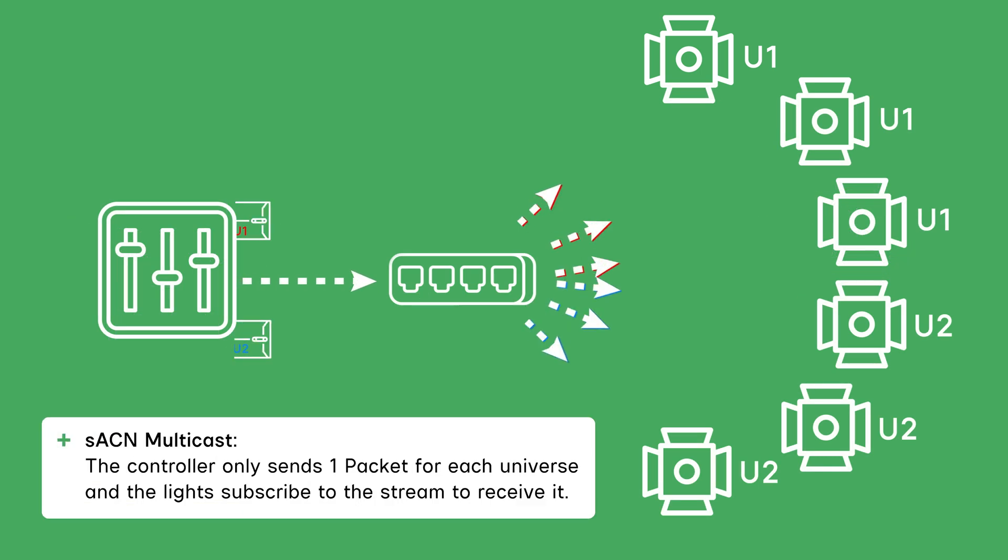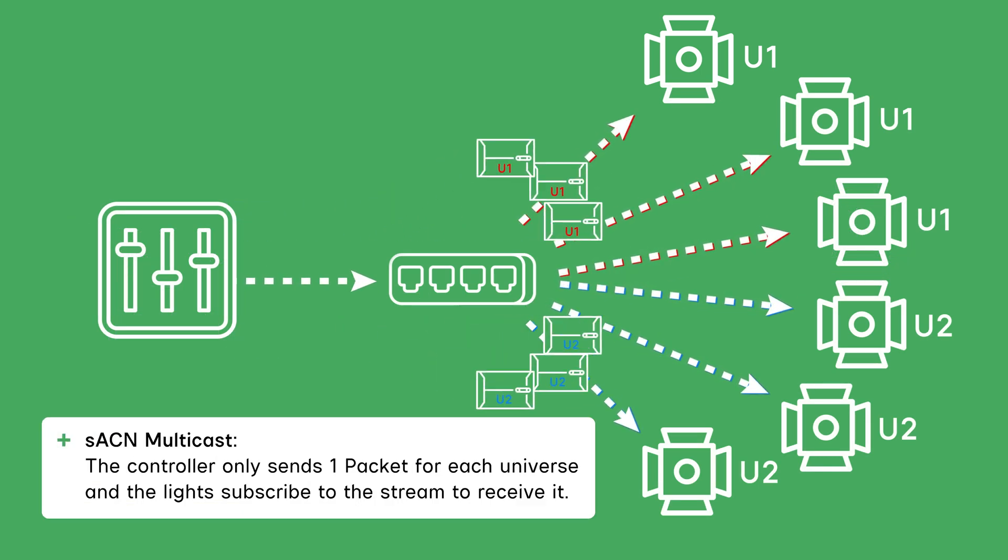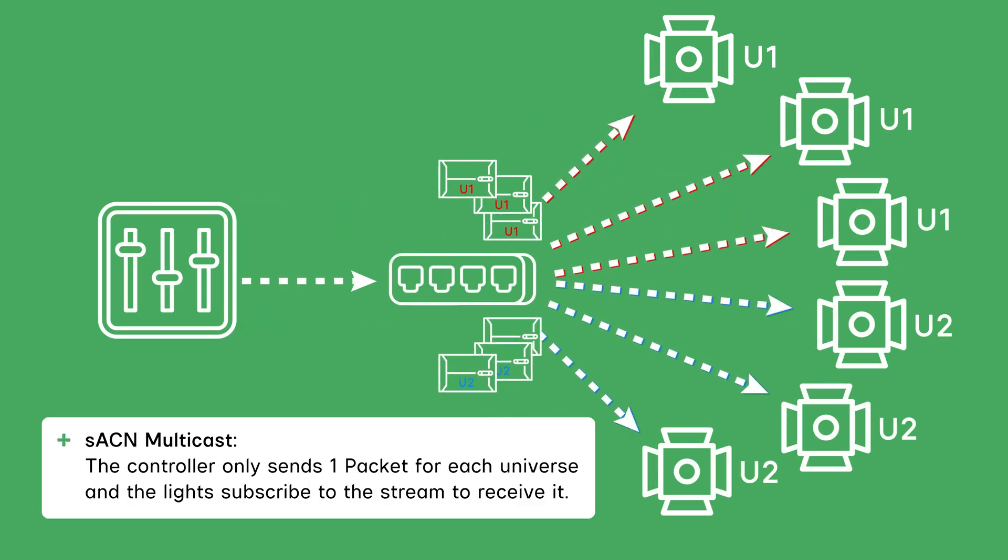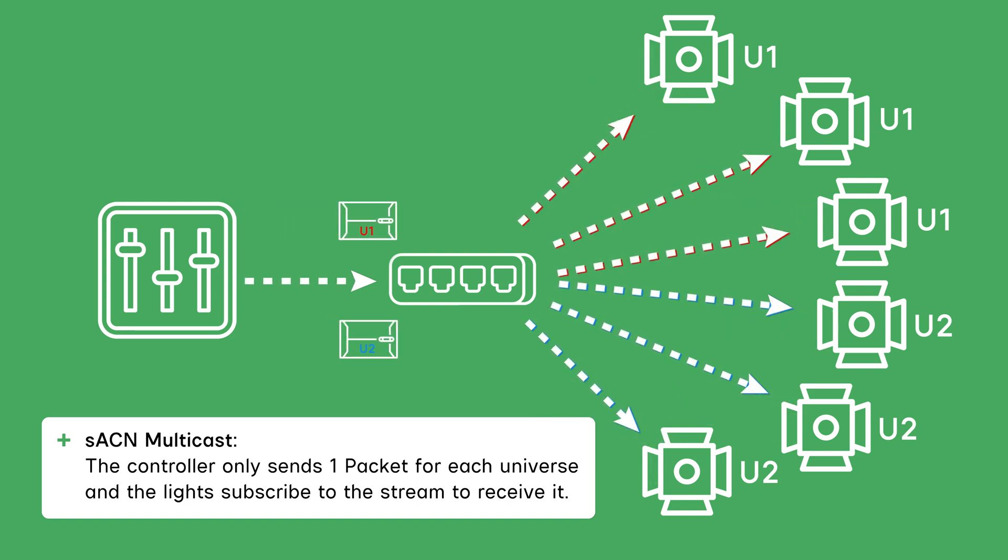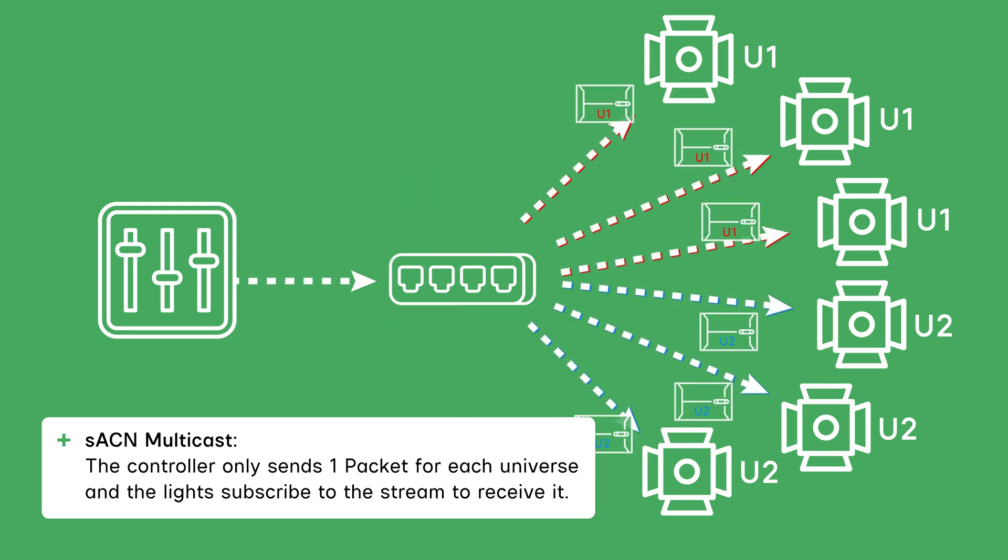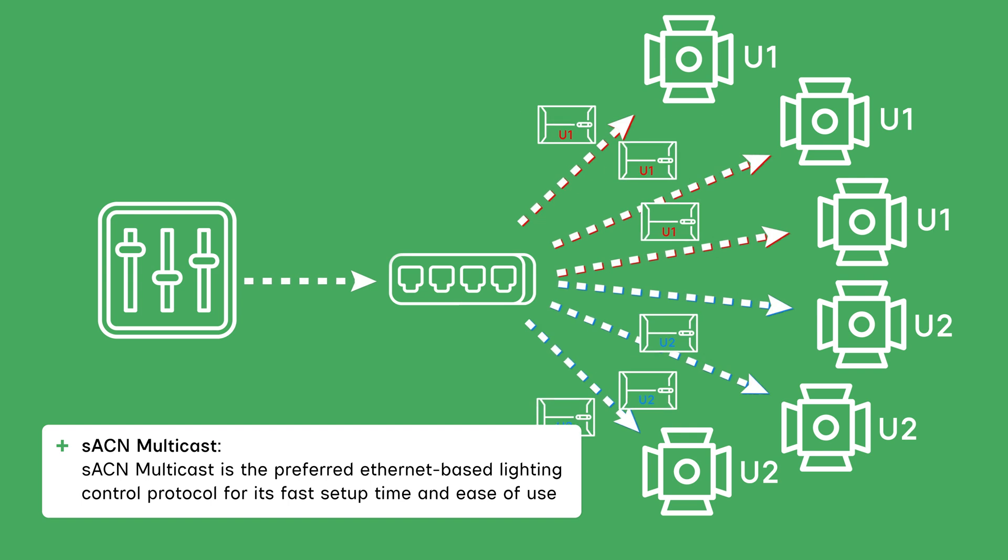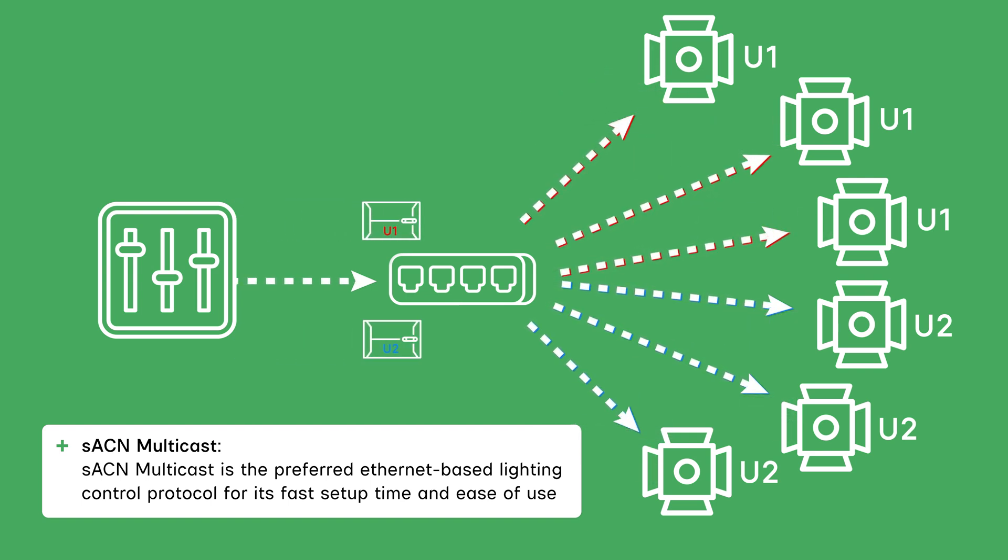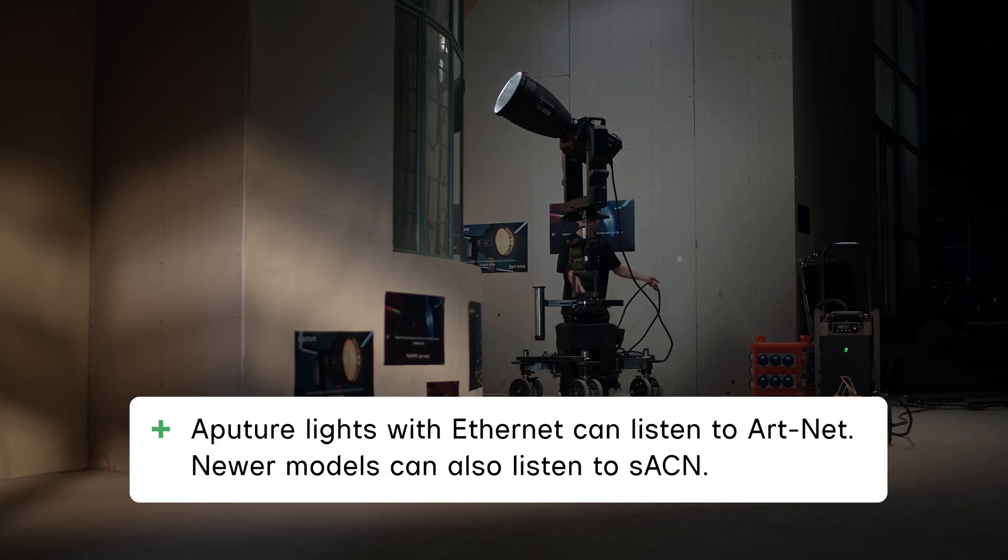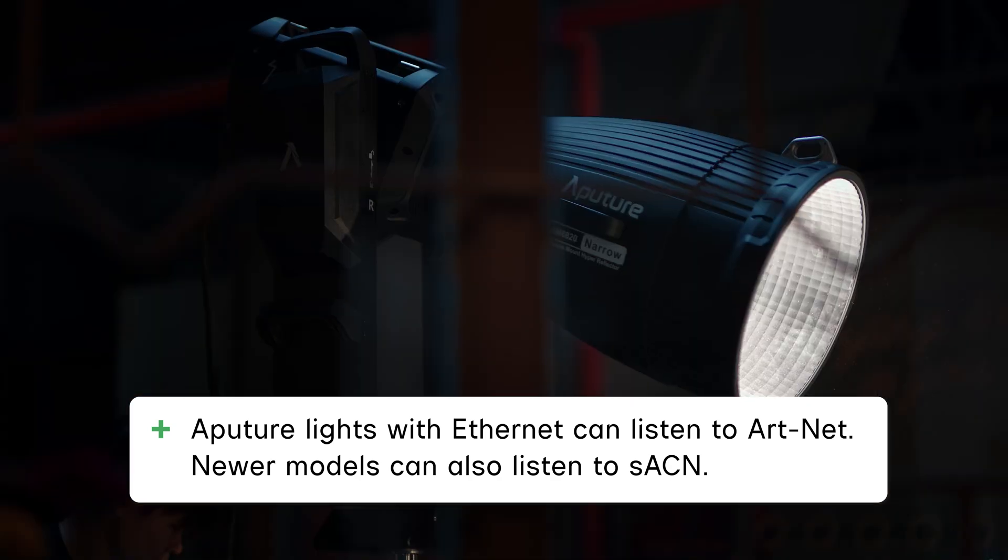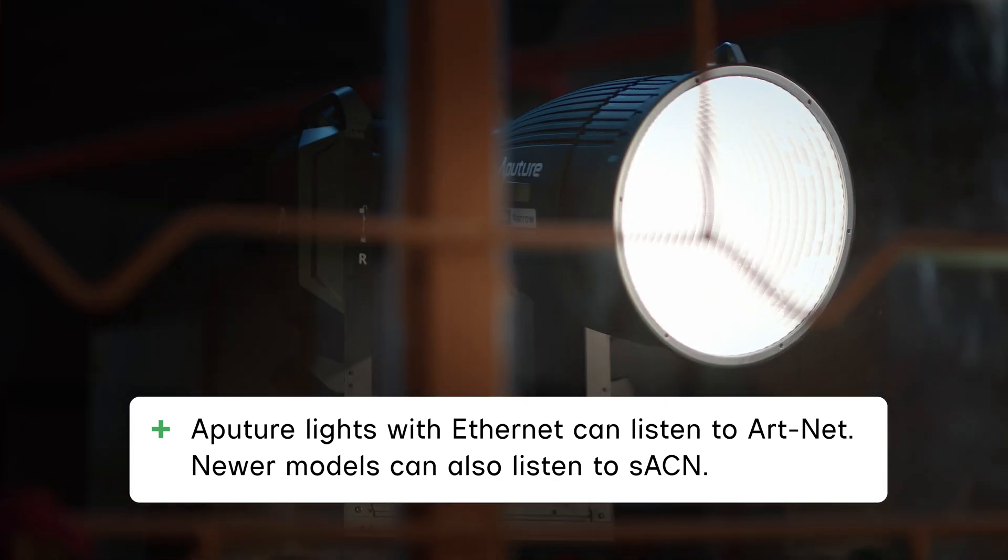With SACN Multicast, the controller only sends one packet of data per universe. The light then only listens for its own universe from the multicast signal. This method is both the most efficient and simplest way to send large amounts of DMX data via Ethernet. Aputure lights with Ethernet capabilities can listen to Art-Net and many of the newer products can also listen to SACN.